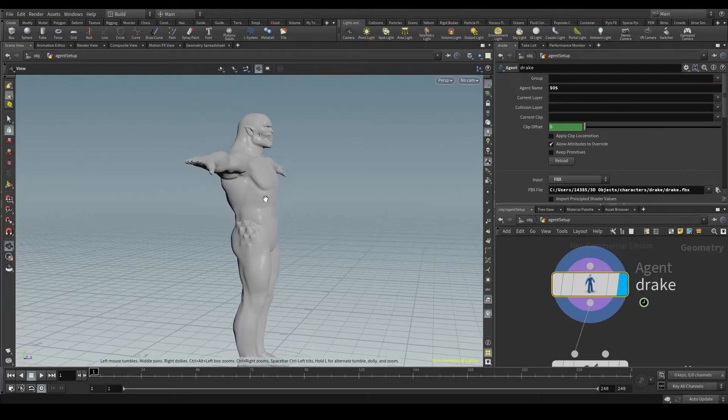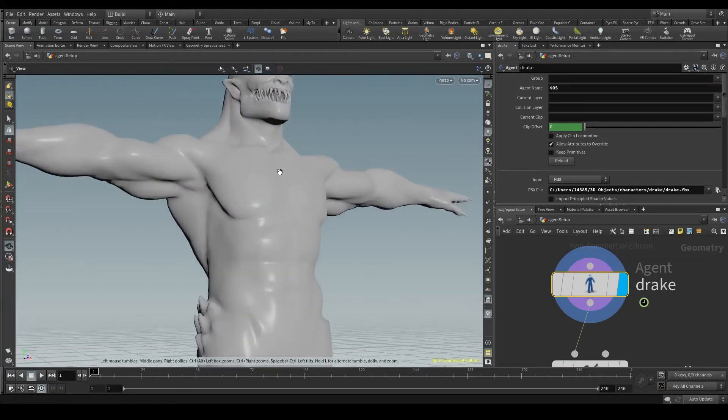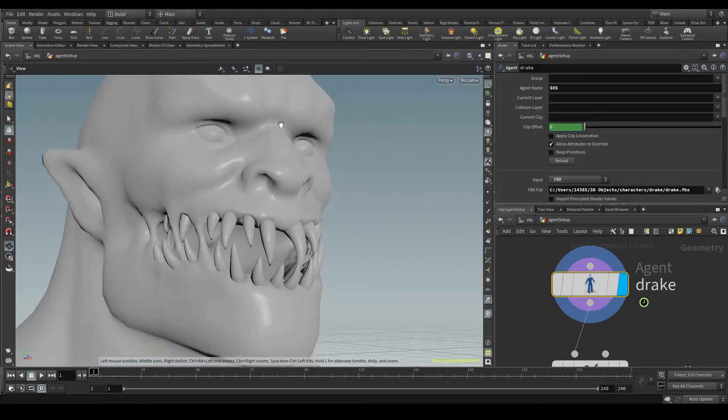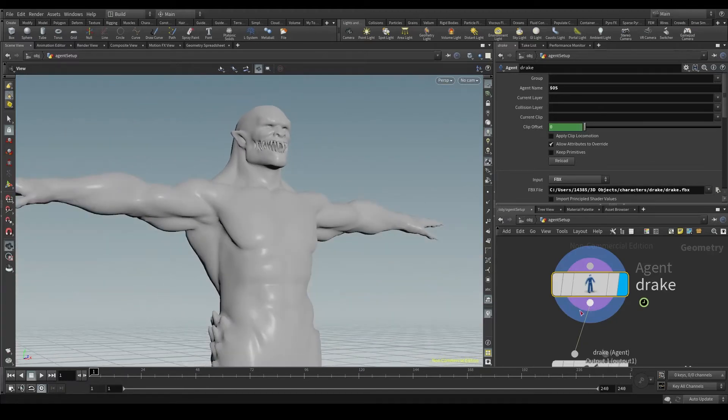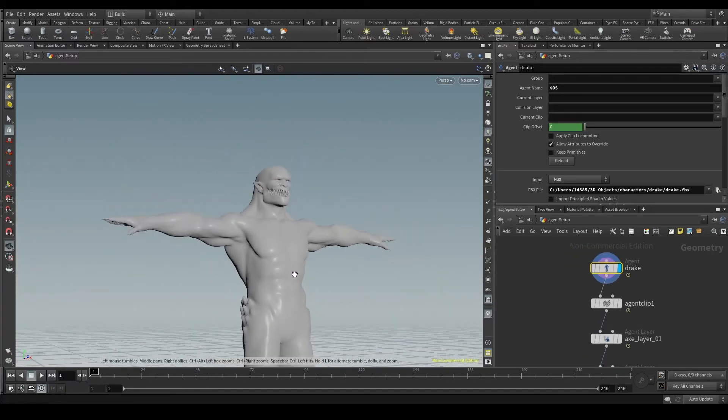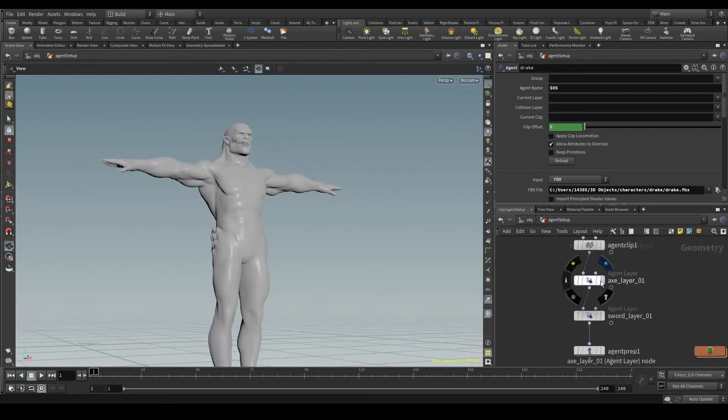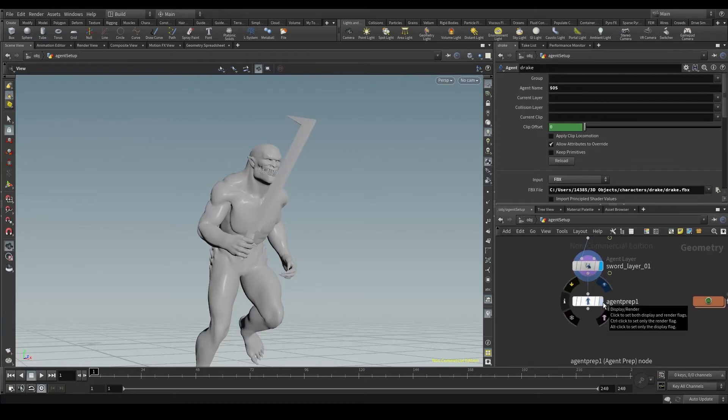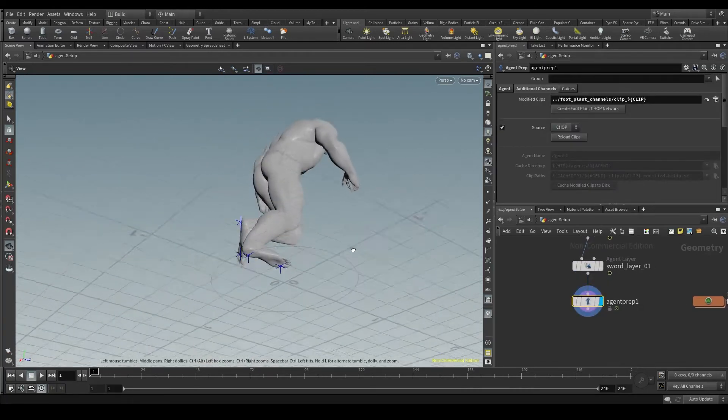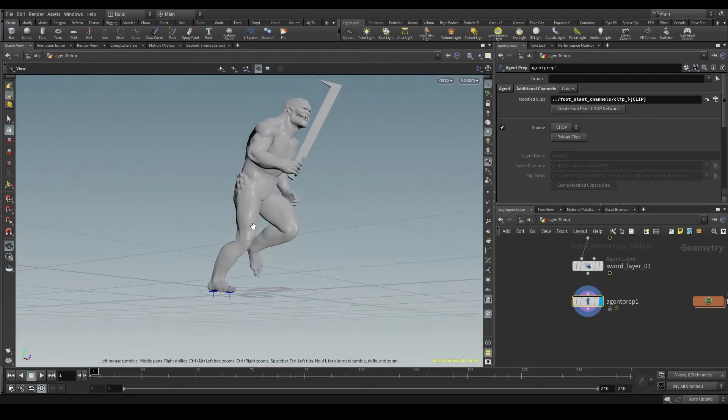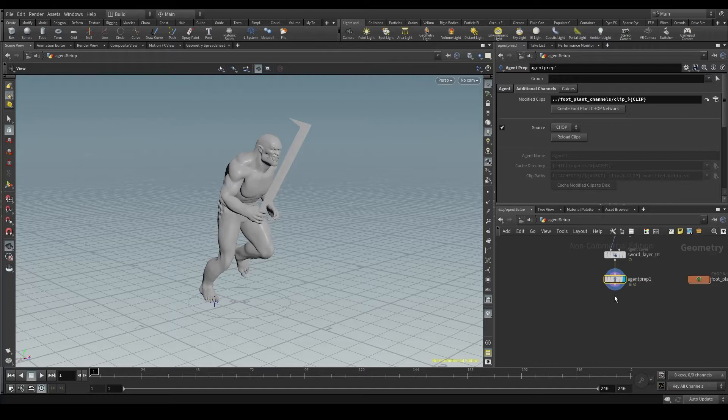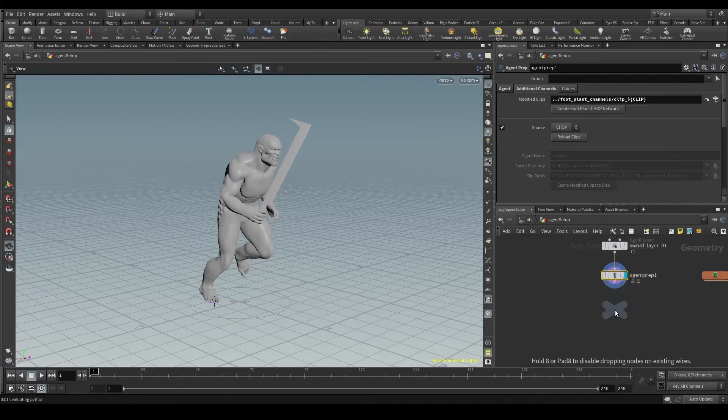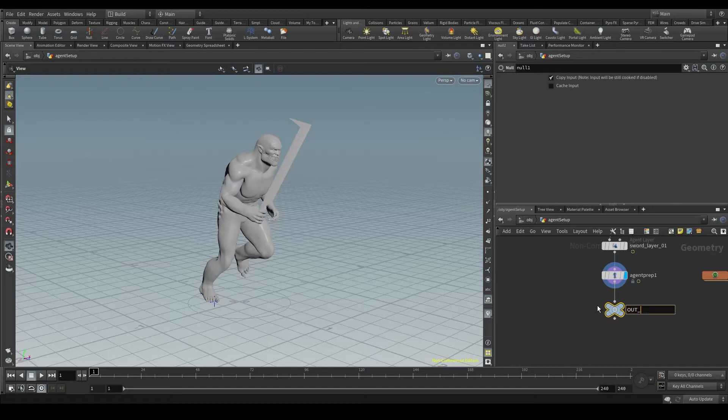Yes, I know it's an unexpected name for someone like him, but this is Drake. I have used the agent node to import Drake as an agent. I've also added a couple of run clips, two different layers, one with a sword and another one with an axe. And I've also set up the foot locking with an agent prep node. You can see here these blue markers on the toes and the heels. Let's close this node chain with a null, as we always do, and call it out underscore the name of your character.